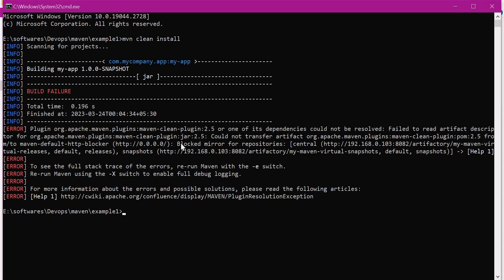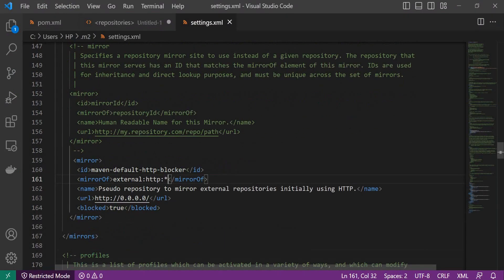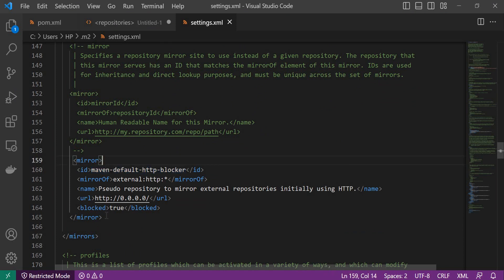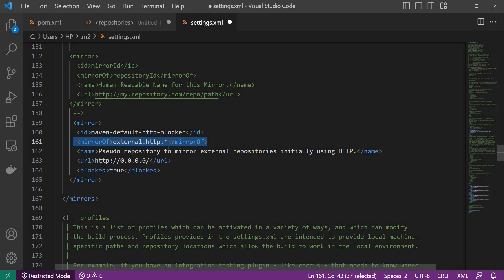We are getting an issue: 'blocked mirror for repositories'. This is a default HTTP blocker — we are using an HTTP URL for our Artifactory URLs, and that is why it is not allowing downloads. To solve this, let us go to the settings.xml. In the mirror section, by default there is a mirror called 'maven-default-http-blocker', which blocks all HTTP repositories. One way to allow our Artifactory HTTP repositories is by commenting out this mirror, or the better way is to exclude our Artifactory repository IDs here.